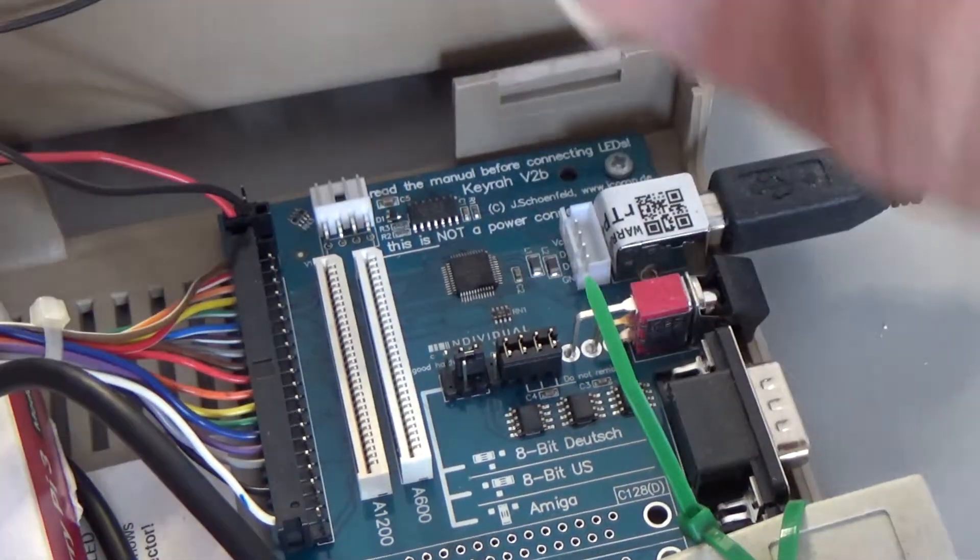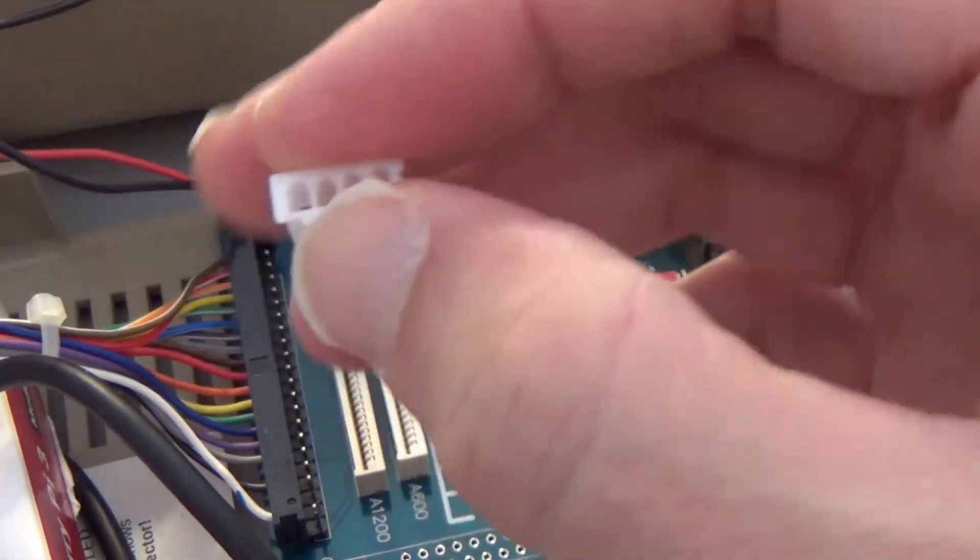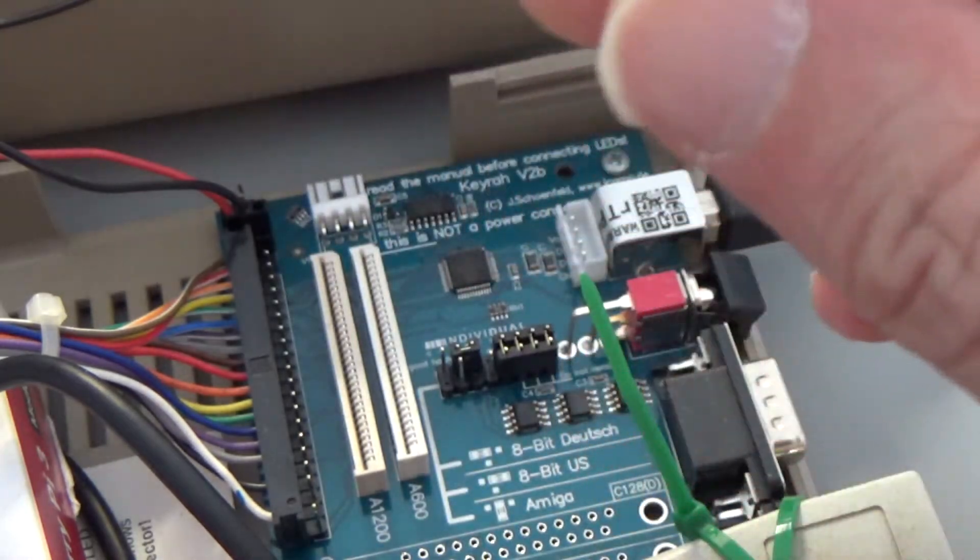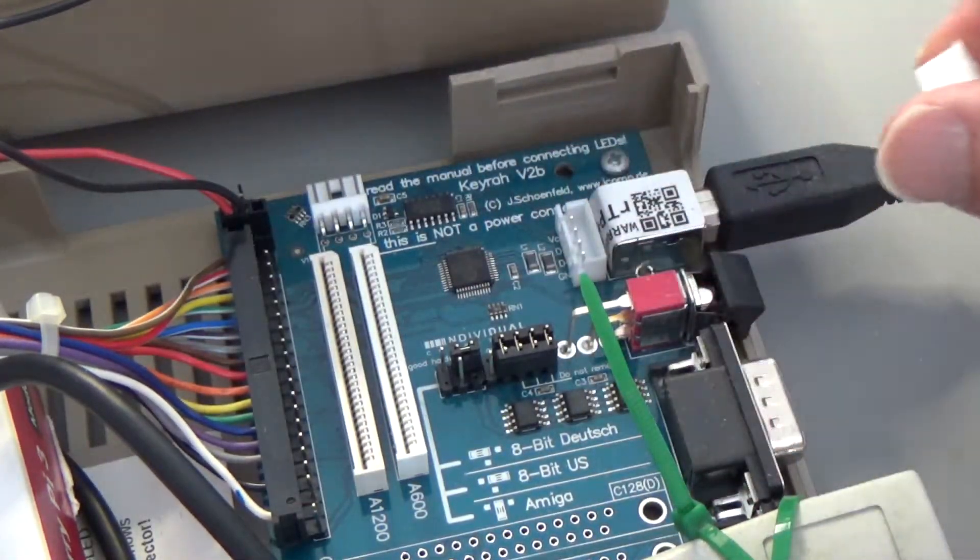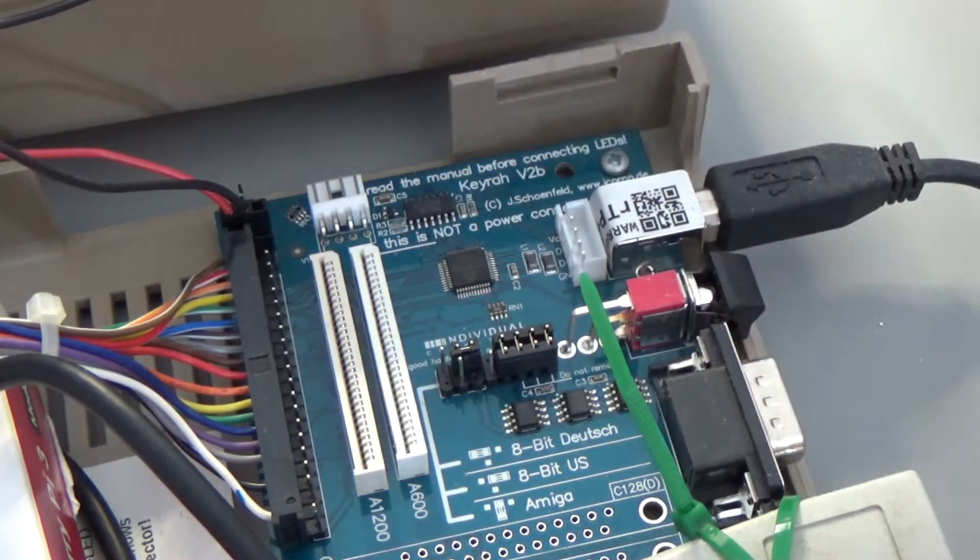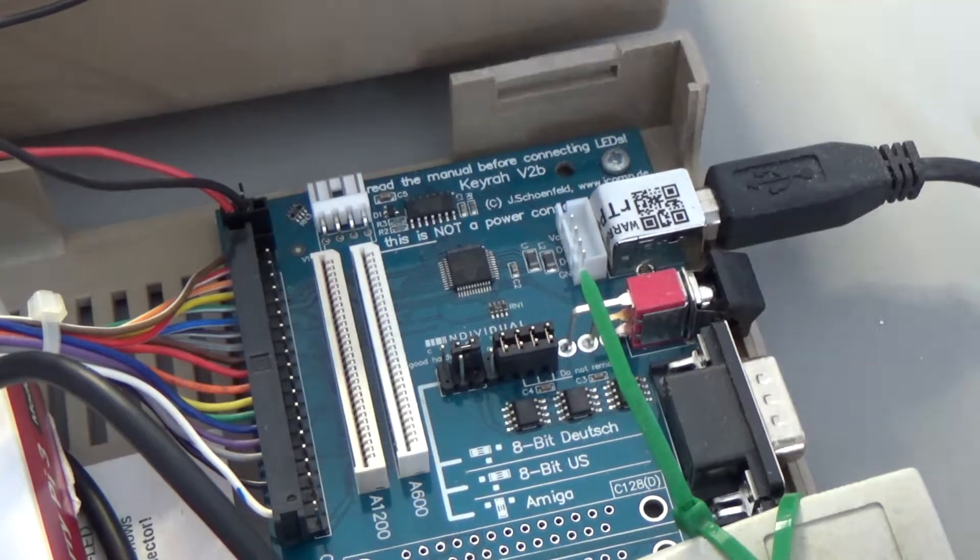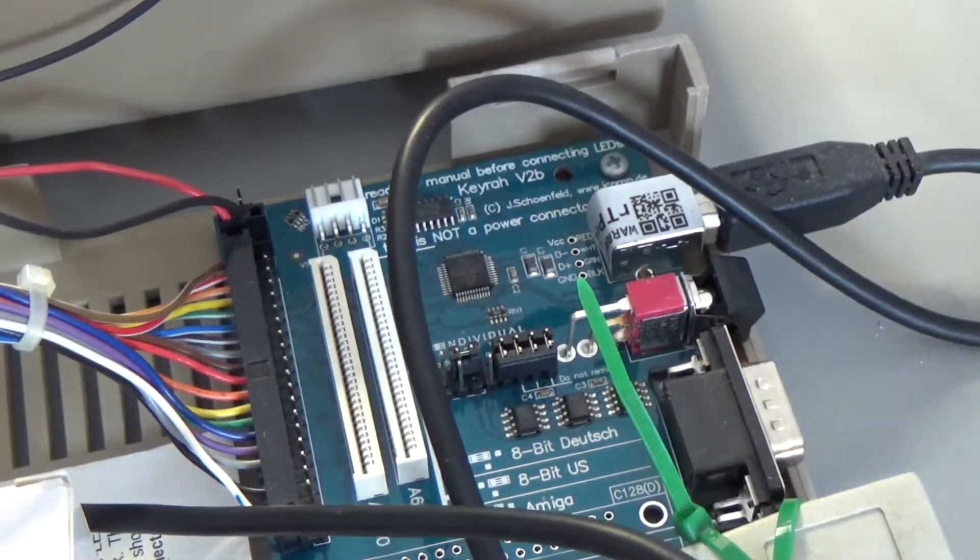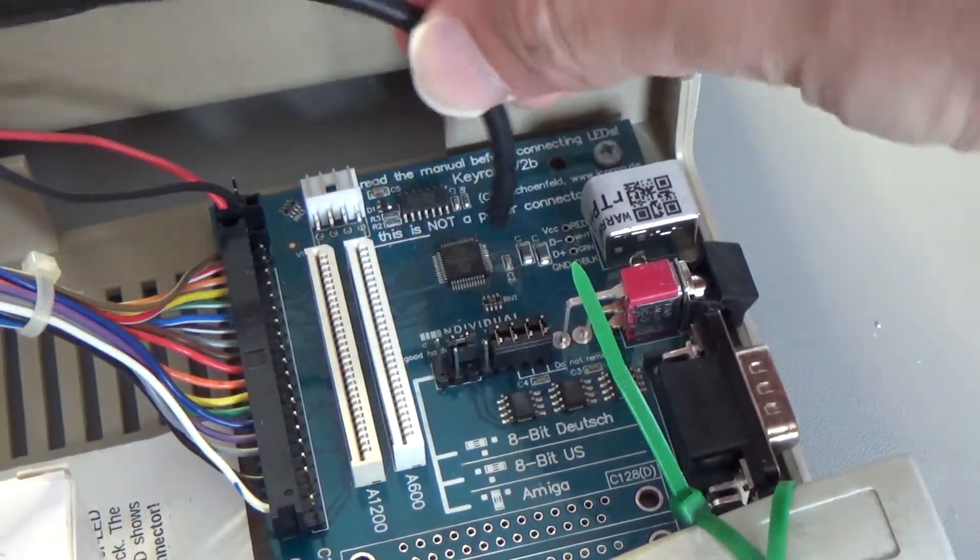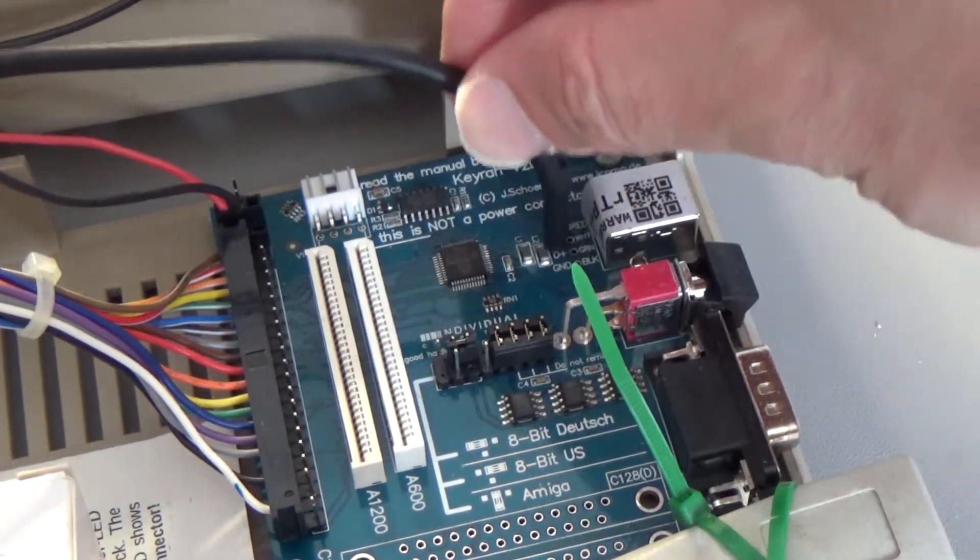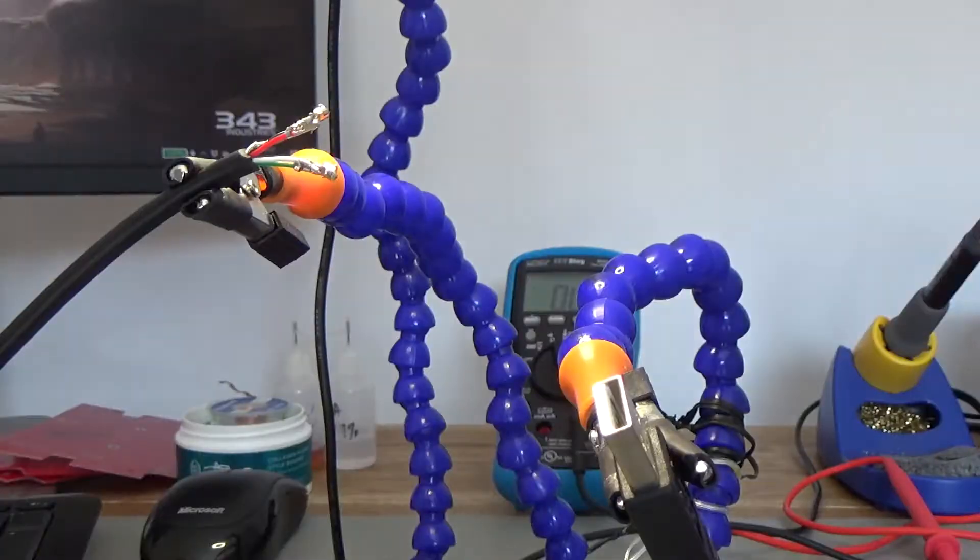So first thing to do maybe is I cut the cable and I'll get this connector on first and then I'll solder that in and use that to connect it straight in. Right so that should be long enough just to get to there. So it's just a case of putting the connectors on and solder it in now.